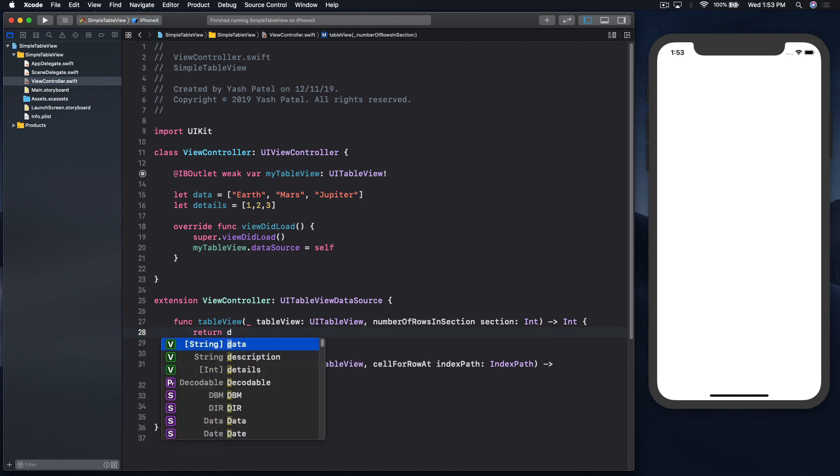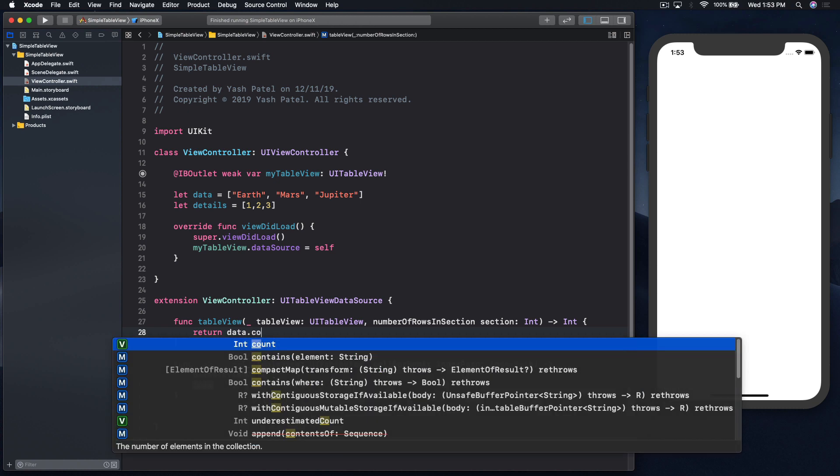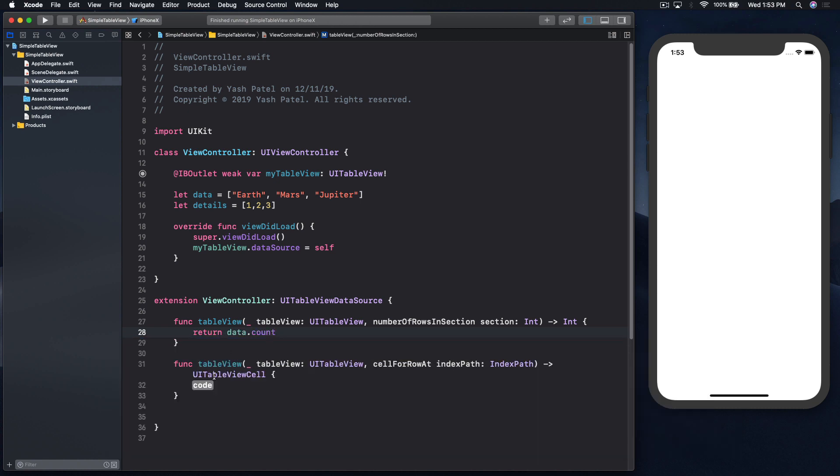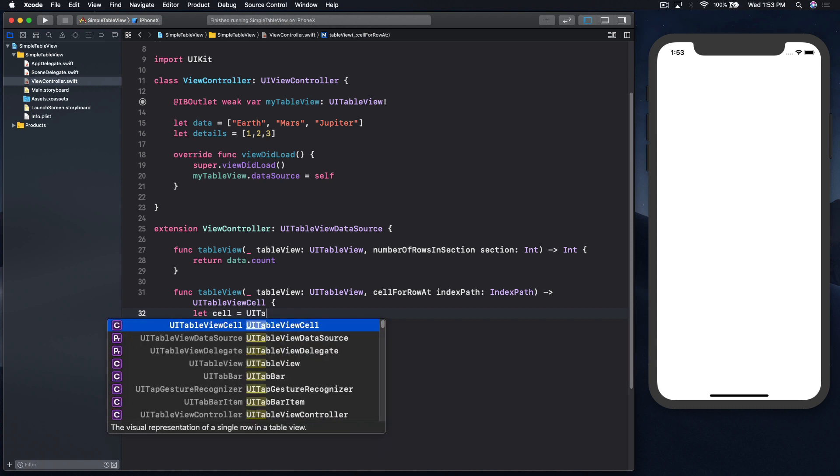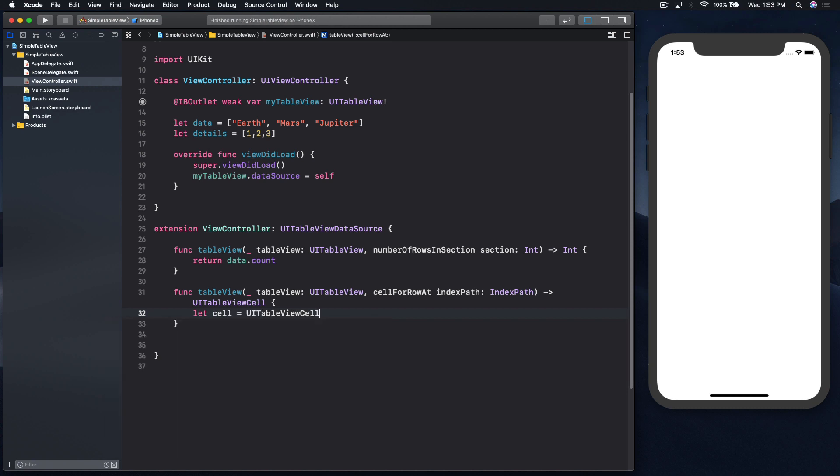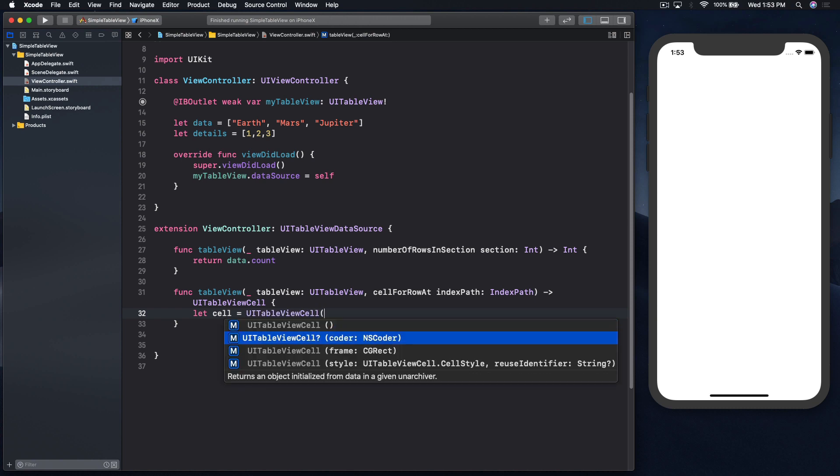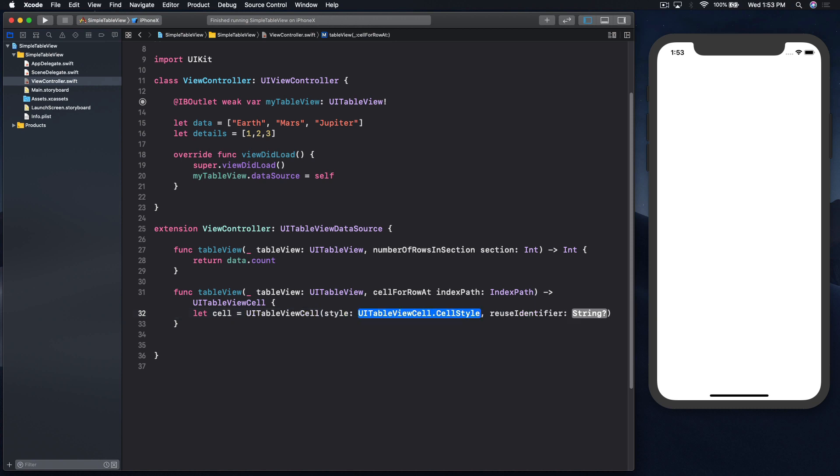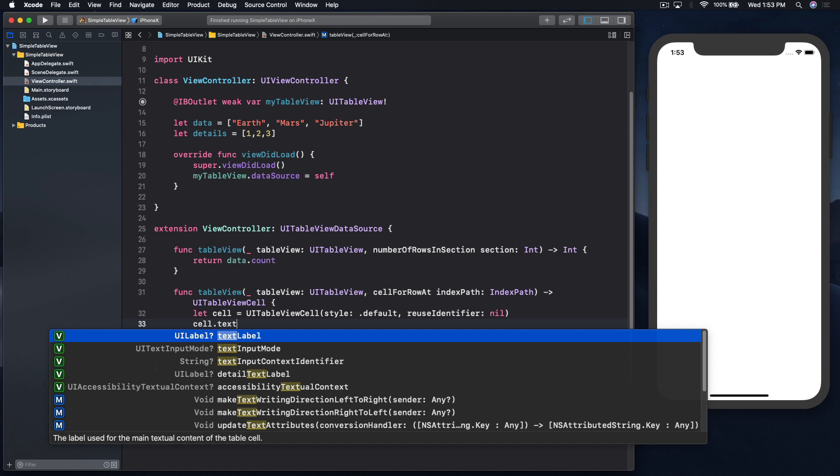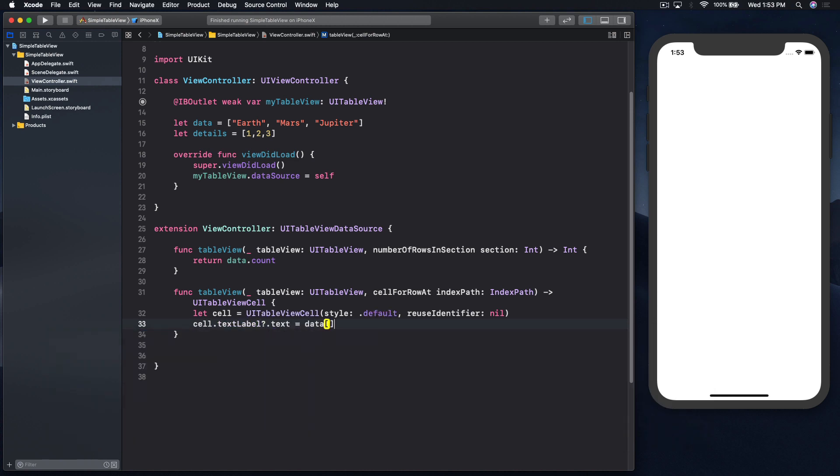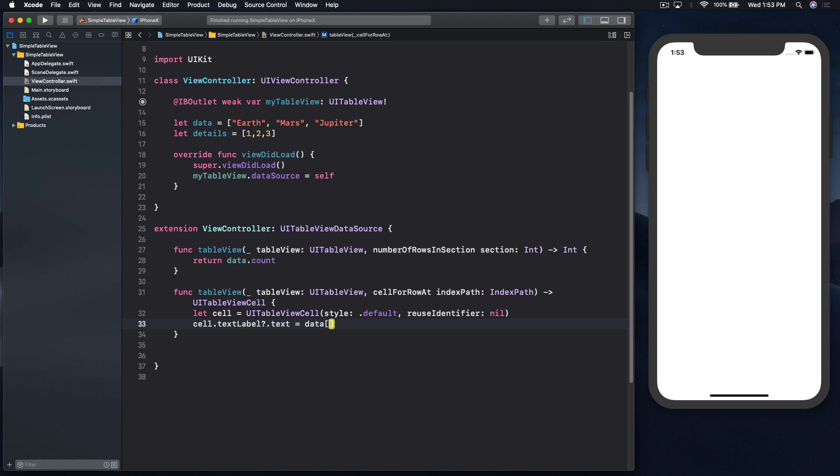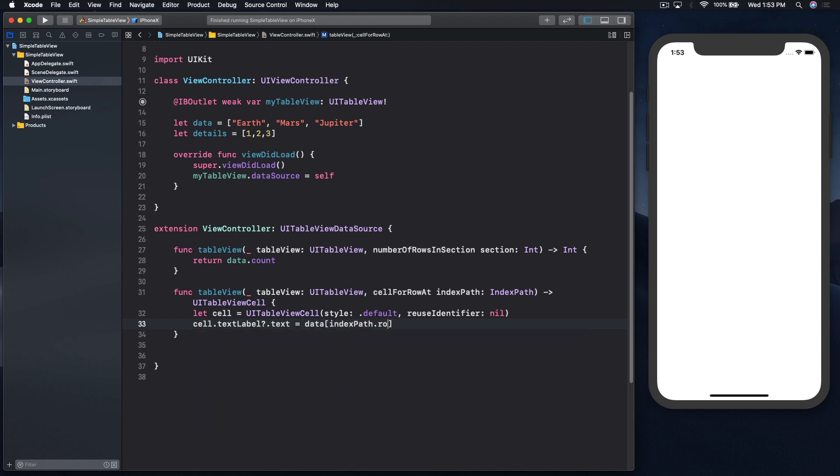Return, you can use data or details.count. Here we will create a new cell. Let equals UITableViewCell, style will be default first, reusable identifier will be nil, and cell.textLabel.text.